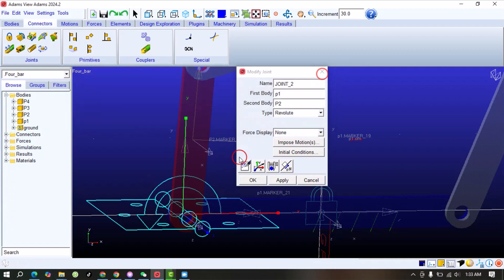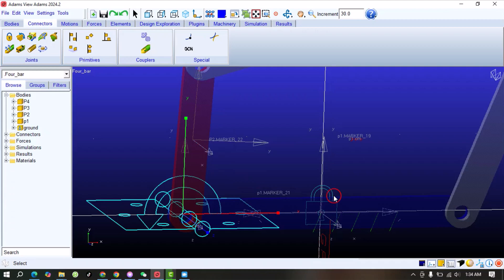This is all about the Fixed joint and Revolute joint. I hope you liked my video. Please subscribe to my YouTube channel and press the bell icon so you can get notifications of my upcoming videos.